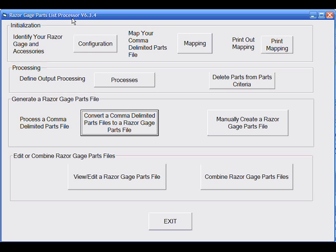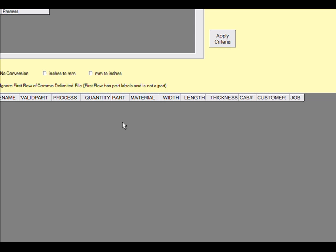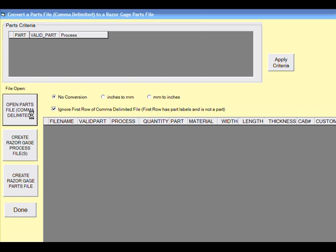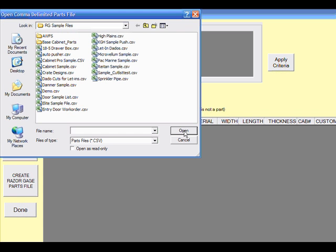Now you're ready to do what you will do on a daily basis, and that is convert a comma-delimited parts file to a Razorgage usable parts file by clicking this button. If the first row of your data contained header information rather than data, be sure to check this box at this time. Note that if you wish, you can also change your data from inches to millimeters or millimeters to inches.